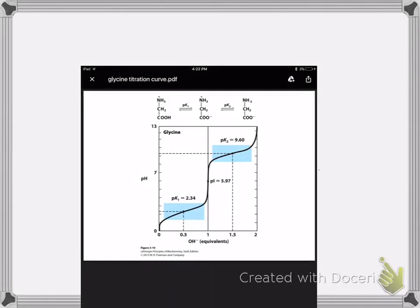So last week in class I showed this titration curve for glycine, and I had talked about it in a previous class. I started off the following class asking you guys to write on index cards what the clearest point and the muddiest points were looking at this titration curve. I want to thank you all for your participation — there were a lot of great comments handed in, and I want to address some of the ones that came up most commonly.